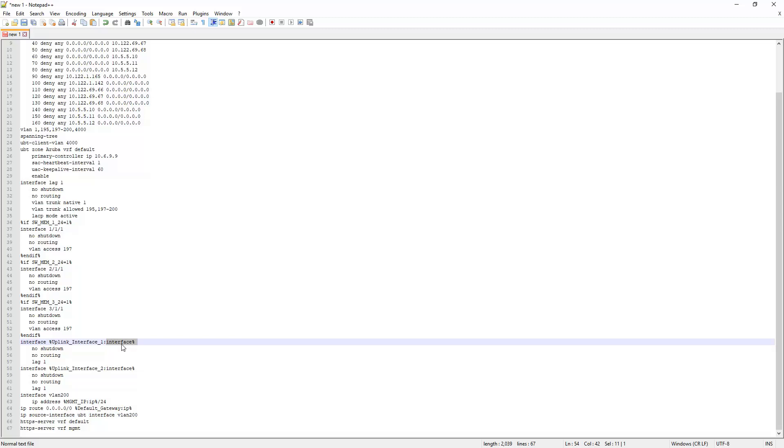That's one of the types of variables that you can set and there's actually four different variable types. So you have interface, IP, password, user and VLAN. Most of the time I use either interface or IP.